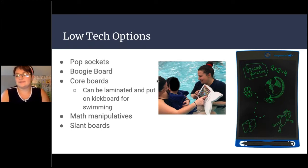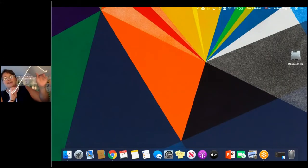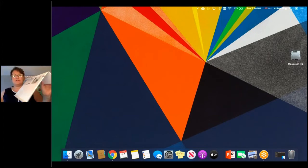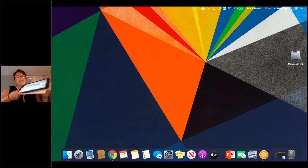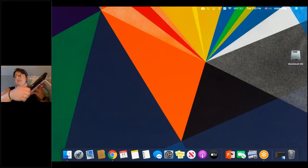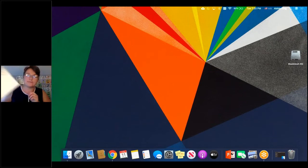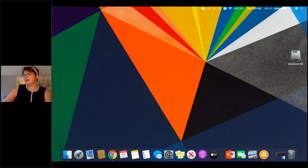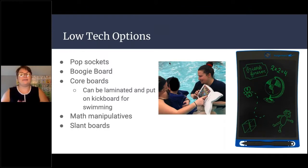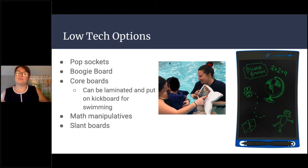Other options are math manipulatives like counting bears or blocks. Also slant boards — they provide a slight incline to put a device on at an appropriate angle. These are actually from IKEA, about three dollars — technically a laptop stand, but they work great. We have slant boards throughout our school, each customized to each student, from desktop style to ones that go all the way to the floor. It also reminds students that this is where their voice is — their device is always on their slant board and they can always come back to it.